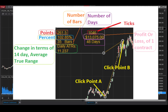You also get the number of bars between the two points, as well as that in terms of actual days — so the difference would account for weekends in between the two. Another very useful piece of information this ruler displays is the percent change divided by the average true range of the last 14 days, which puts it in perspective and is especially useful for historical analysis.